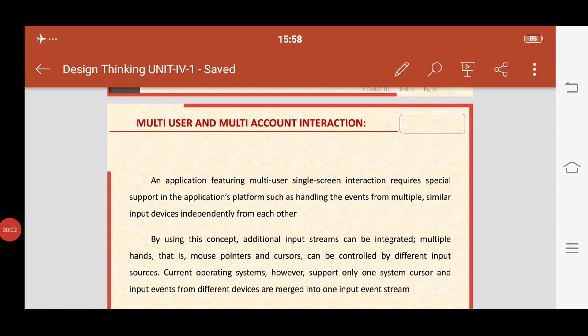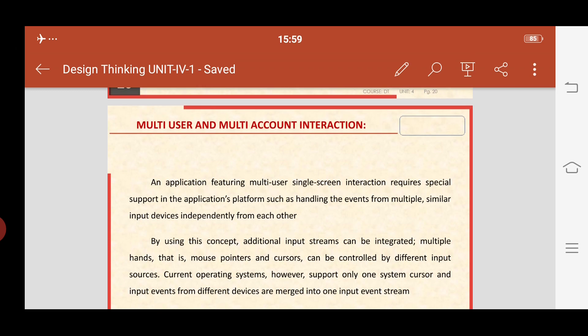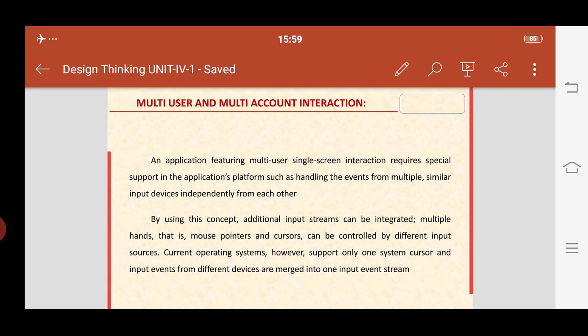Good morning to one and all. Today our concept is multi-user and multi-account interaction. What we want to learn about multi-user and multi-account interaction — what does the name say exactly? Multi-user means more than one user and more than one account, and how we can interact. In this concept we can study about more than one user and more than one account and how they will interact.